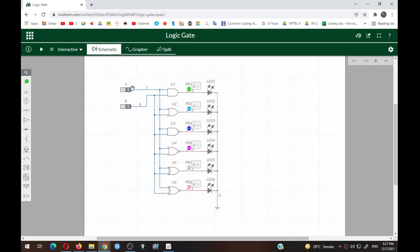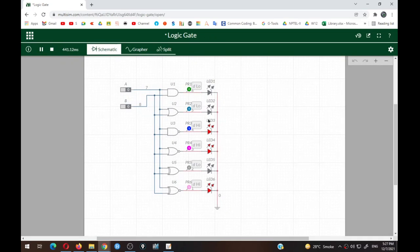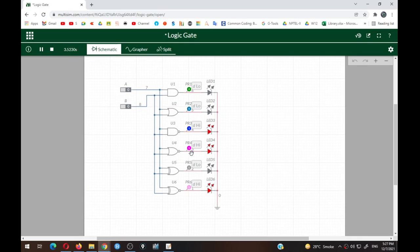Click Run Simulation. With inputs at 00: the AND gate output is 0 (LED off), NAND gate output is 1 (LED glowing, complement of AND). For OR gate: 0+0=0 (LED off), NOR gate output is 1 (complement of OR). For XOR gate: inputs are matching (00), so the output is 0 — XOR detects inequality, and here both inputs match. XNOR, complementary to XOR, gives 1 and the last LED glows.